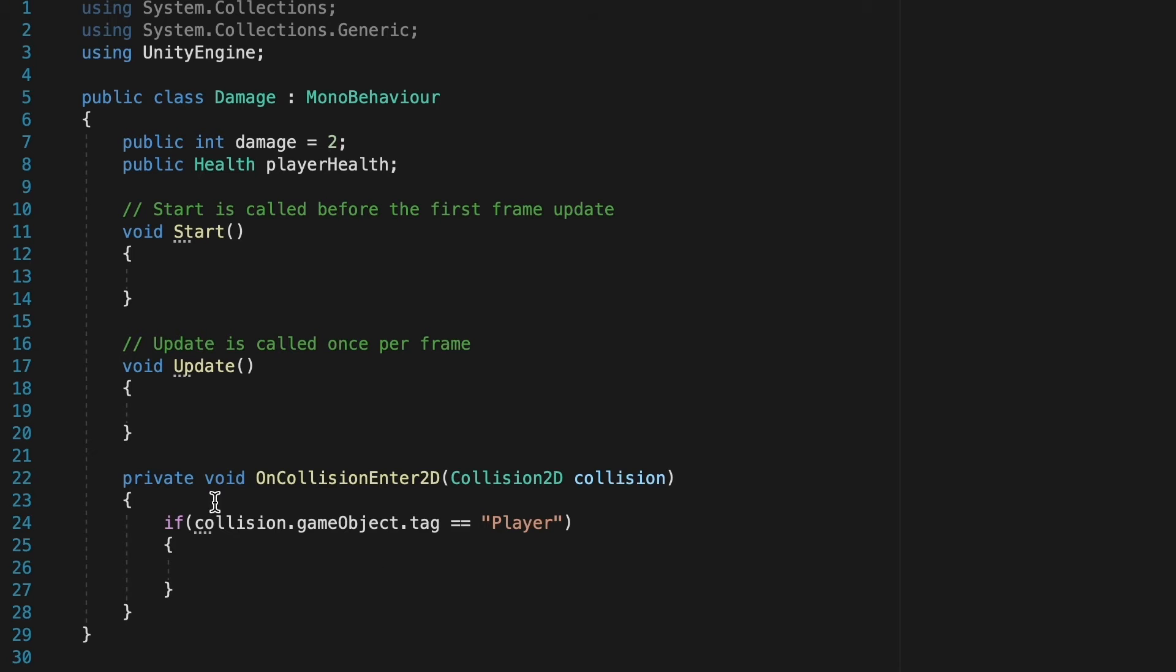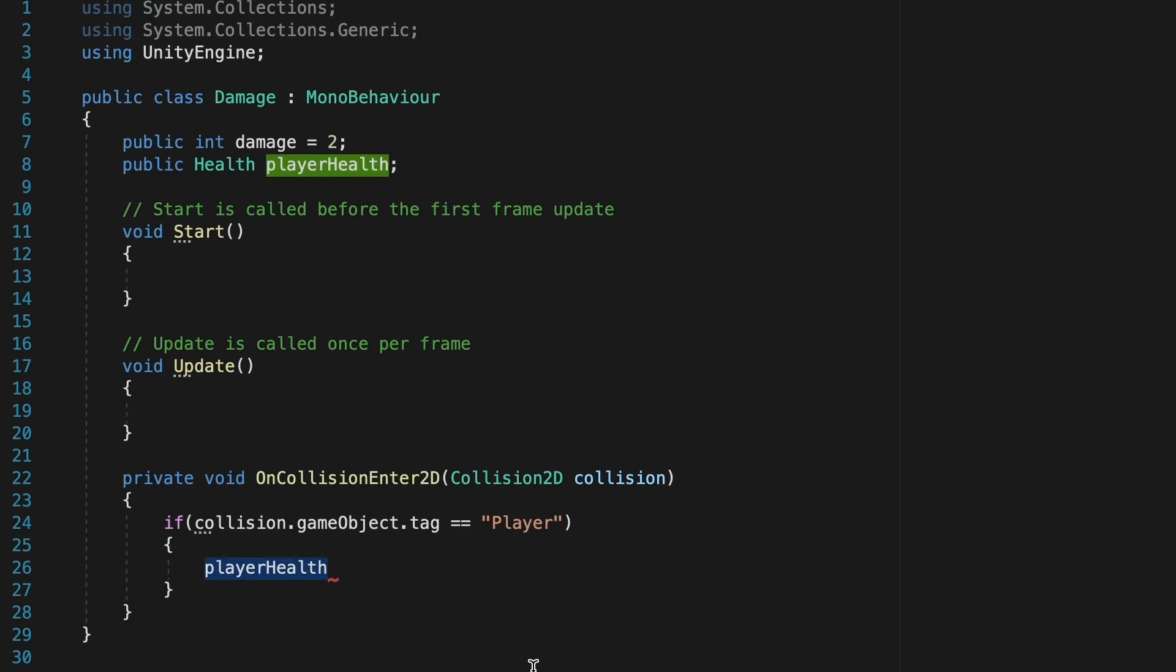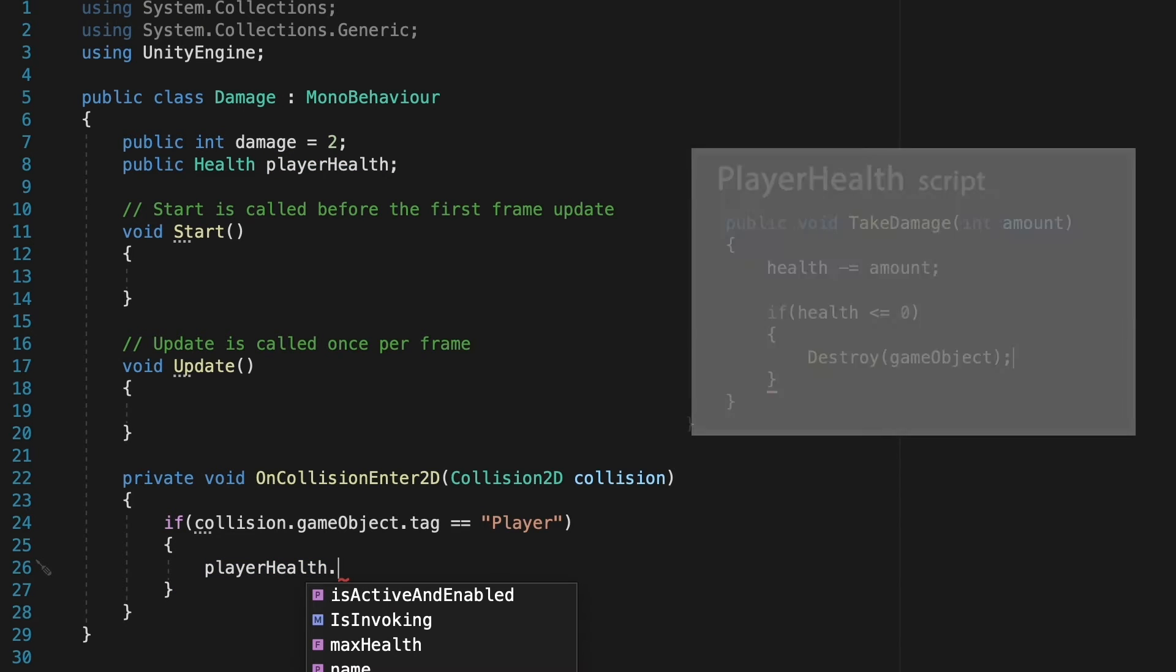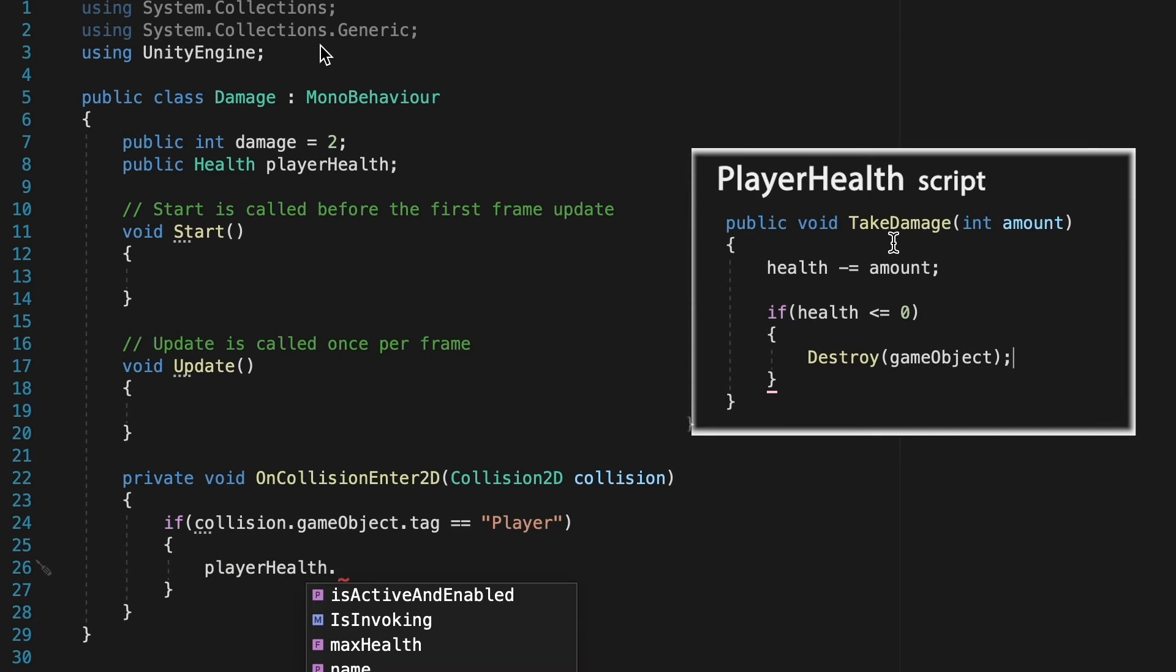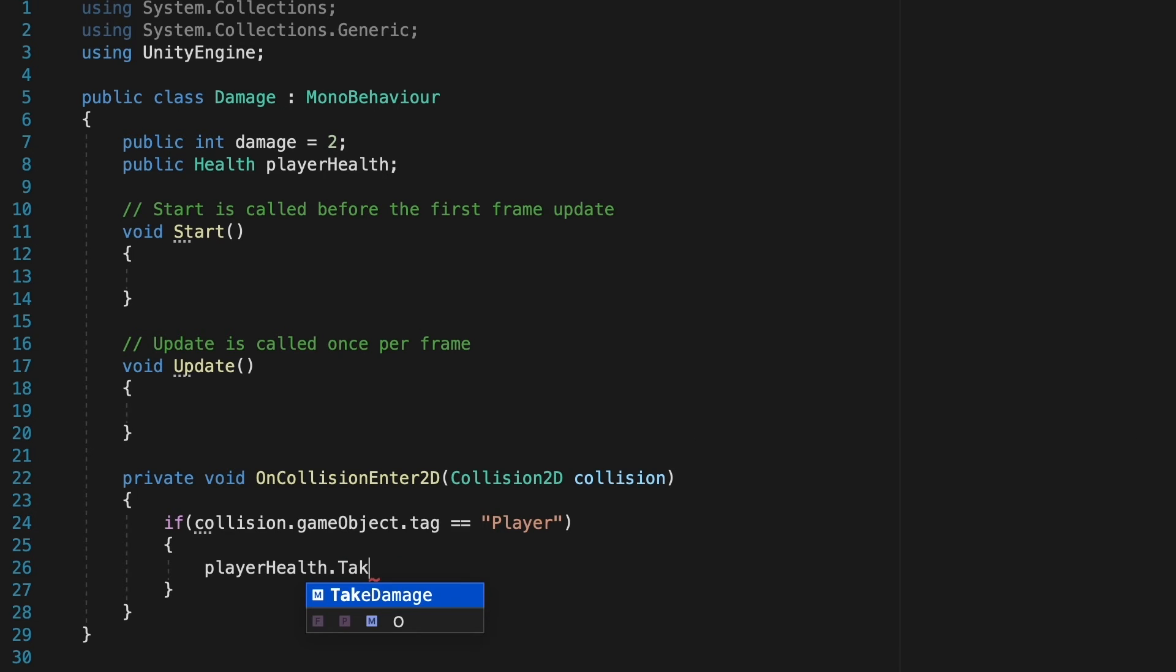At this point, we can come down to our on collision method. And if the enemy hits our player, we just want to talk to the player health script. So we type that, hit a dot. And now we should have access to that take damage method, which is why we made it public. So we're going to say player health dot take damage.